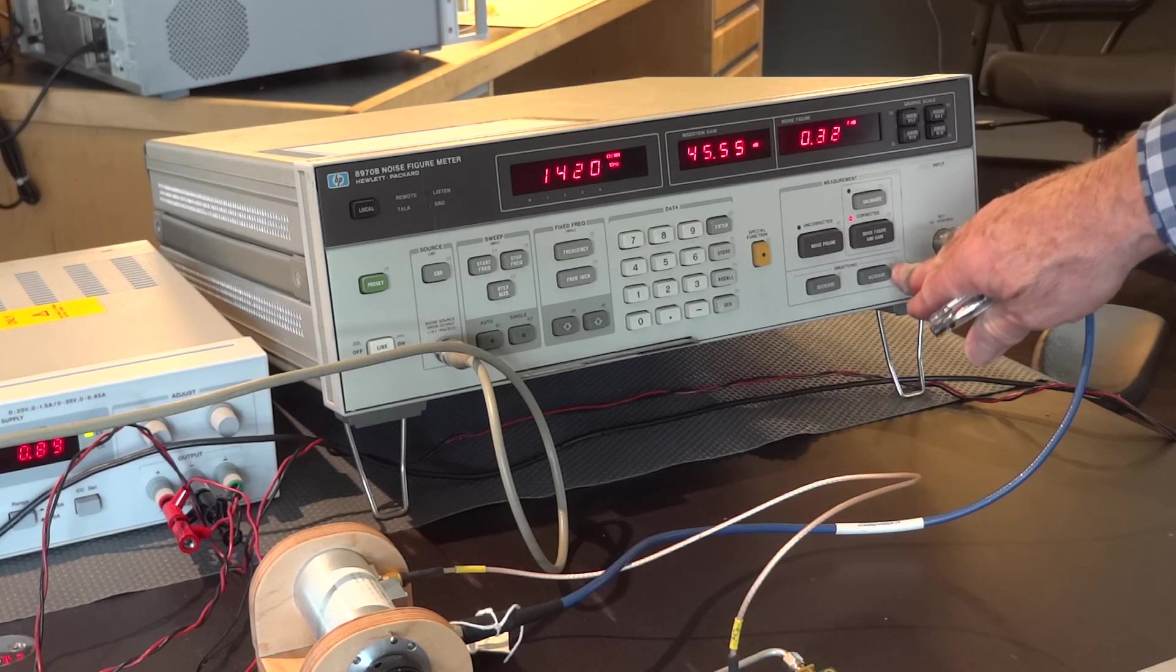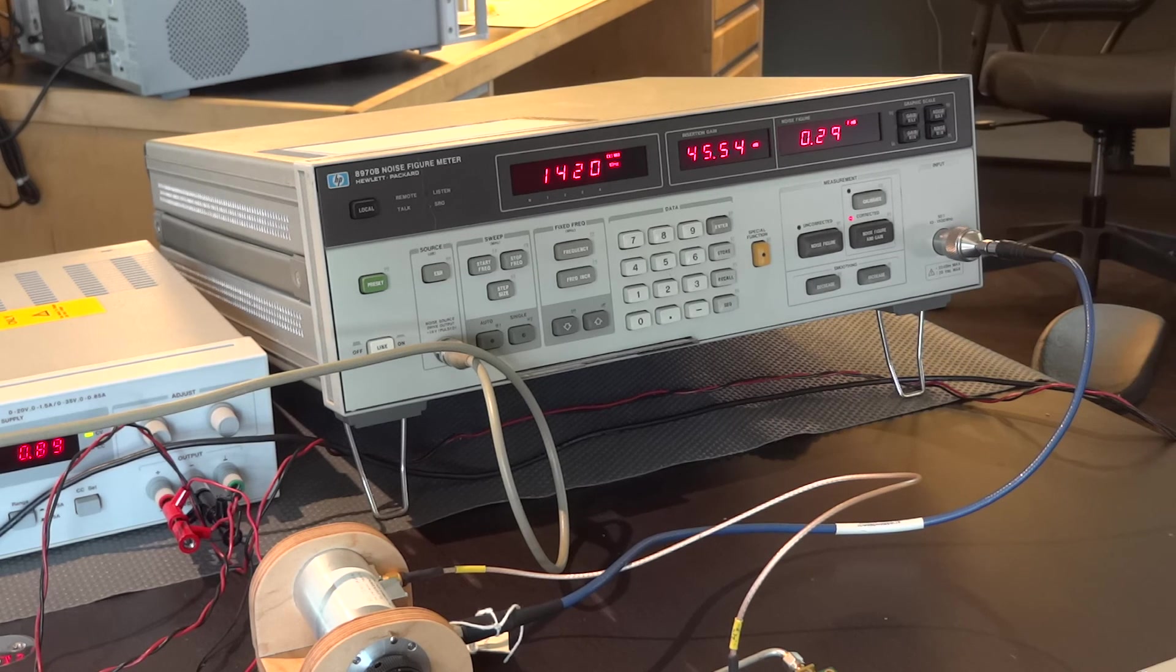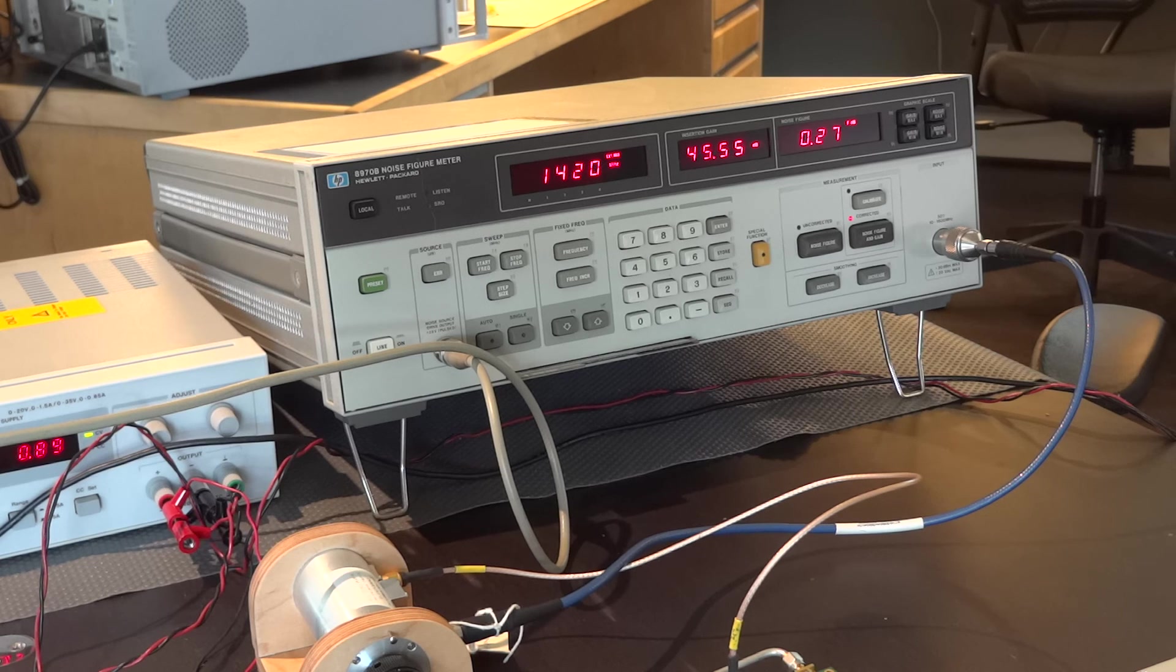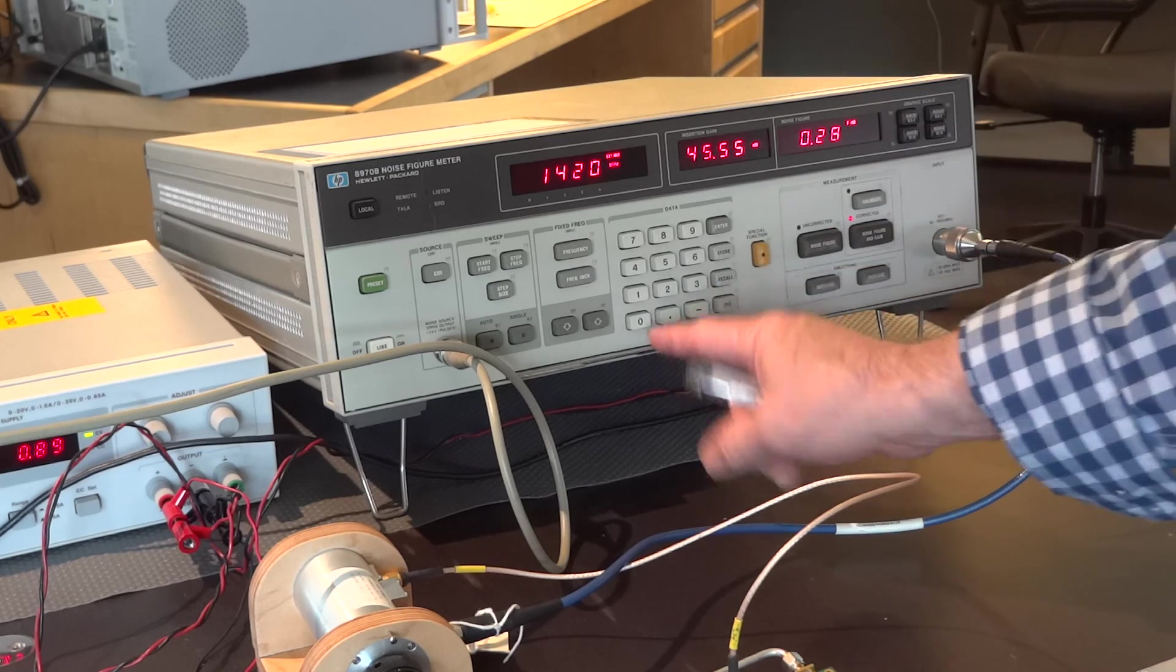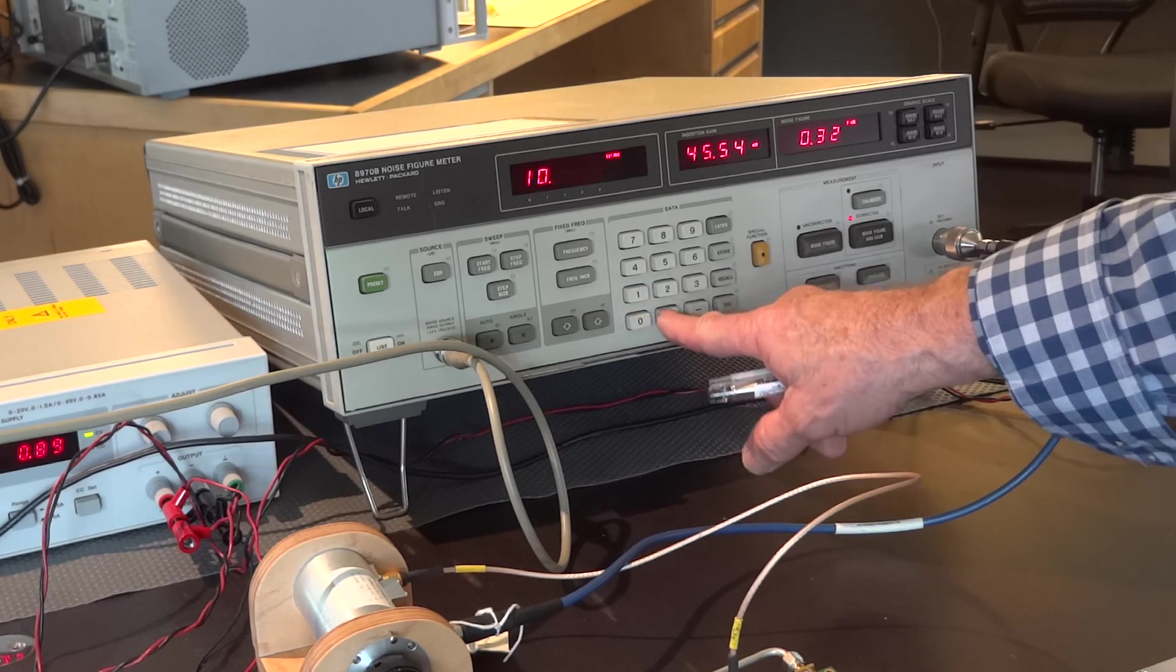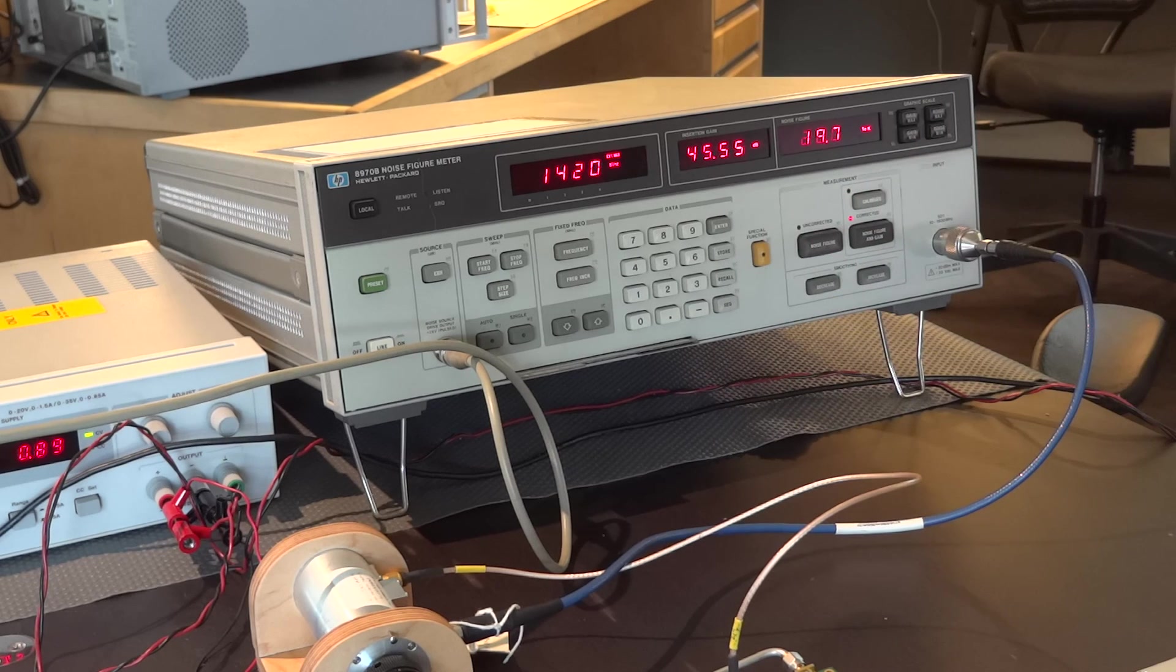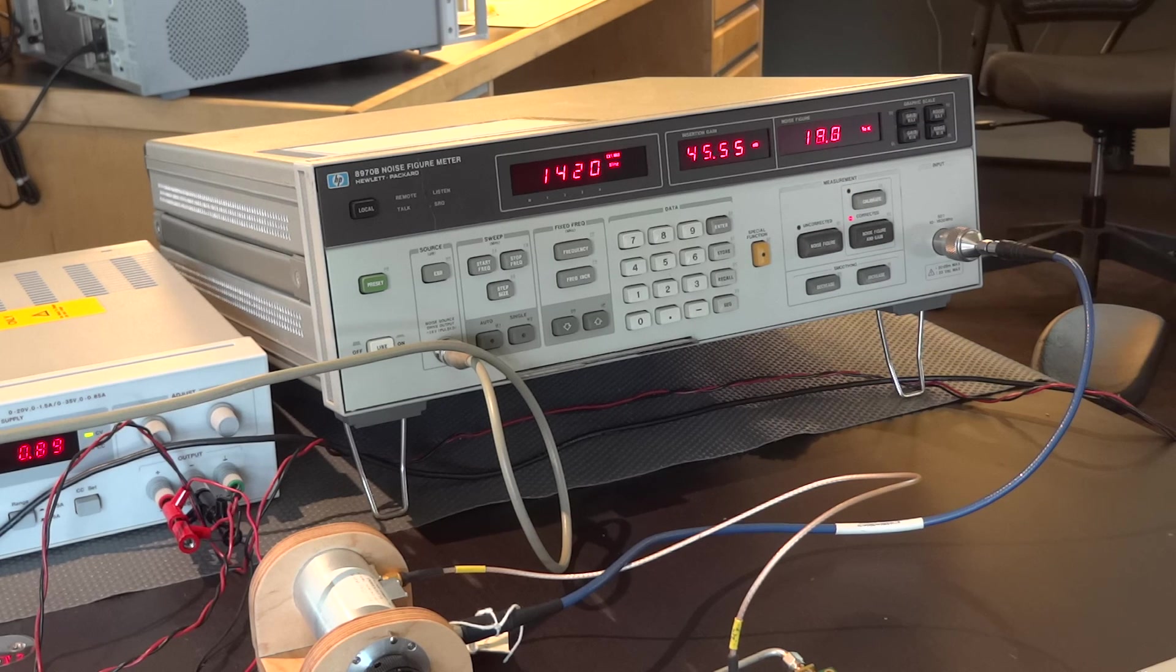I'm going to add some smoothing or filtering here to the display so you can get a better look at that. One of the nice features of this meter is I can read this out in degrees Kelvin simply by pressing 10.4, special function. And now we're reading our noise temperature in degrees Kelvin.